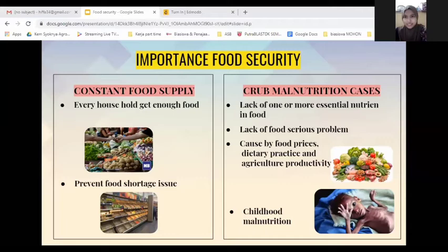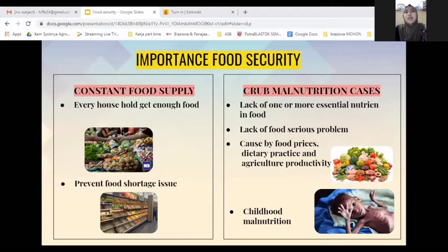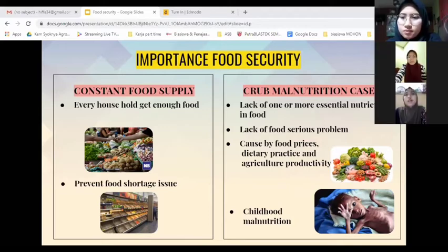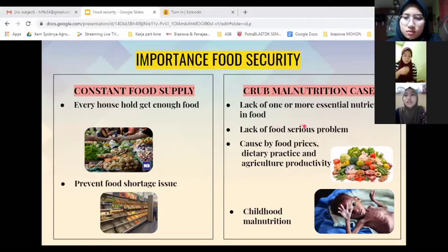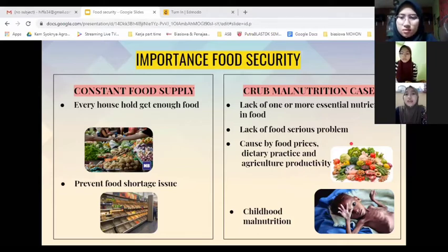Next is to curb malnutrition cases. Malnutrition is the lack of one or more essential nutrients in food. About 15 million deaths occur annually due to malnutrition. Human nutrition is the provision to humans of materials necessary to support life. Childhood malnutrition also contributes to the global burden of disease. The three major causes of malnutrition include poverty, food price and dietary practice, and also agricultural production.